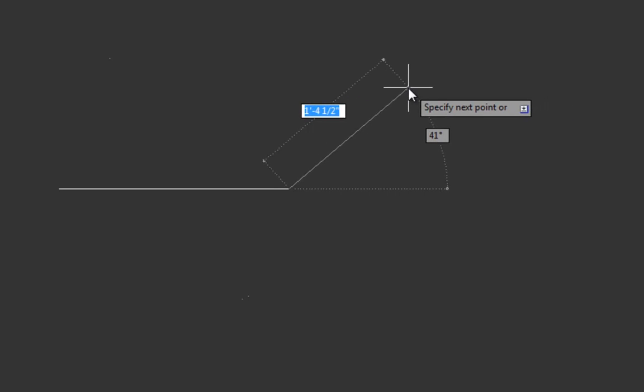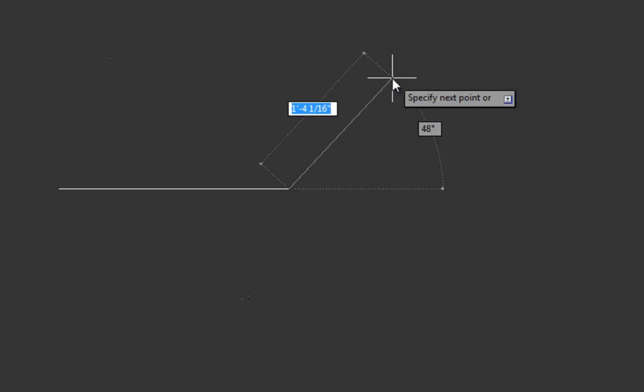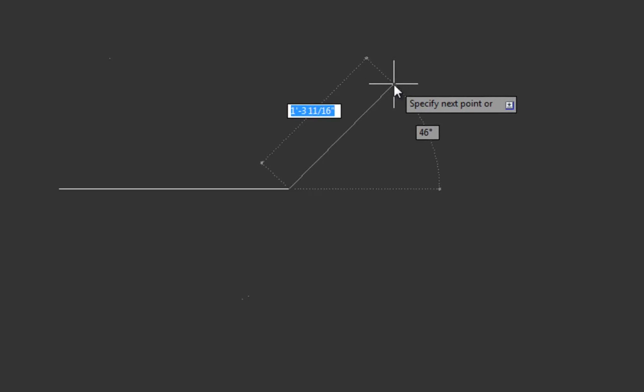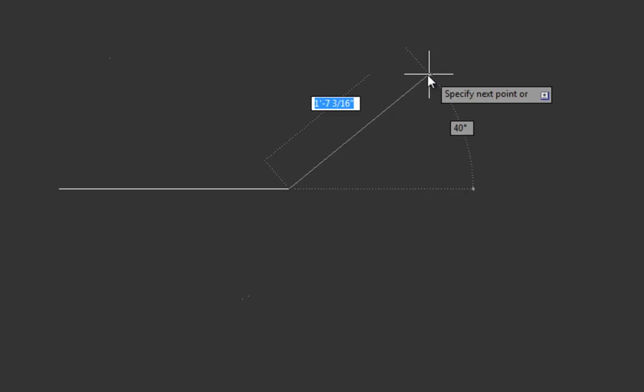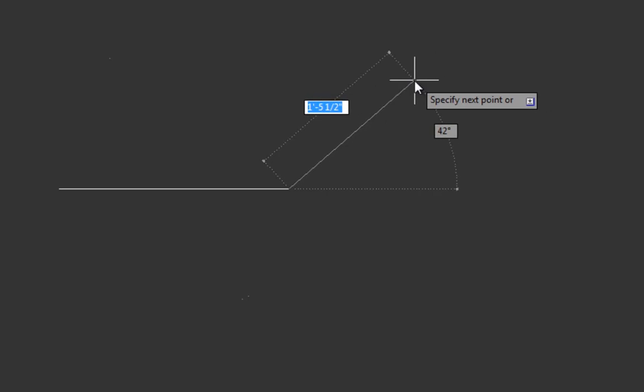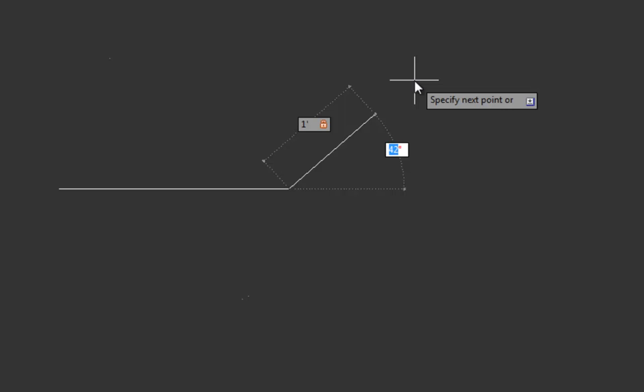So if we wanted to draw a line that was at an angle, say a one foot line at 45 degrees. Again, we just generally start pointing in the right direction. It doesn't matter what the length and angle actually say. Then we can type one foot symbol and then tab instead of enter. If we pressed enter right now, we'd get a one foot line that was 42 degrees. If we press tab, we can see the one foot's now locked in. There's a little padlock next to that length. And now we want to type 45. And if we hit enter, it would finish the command, making a one foot line 45 degrees off of the horizontal in a counter clockwise direction.